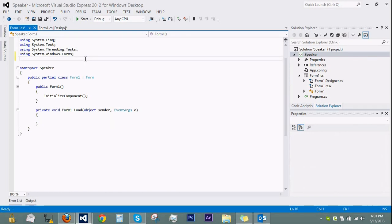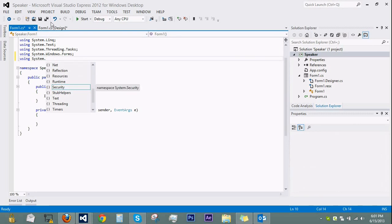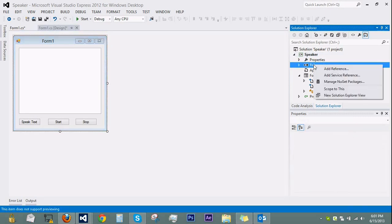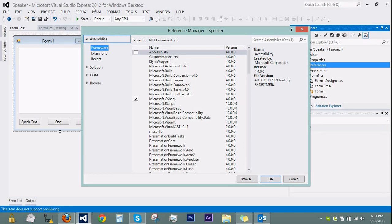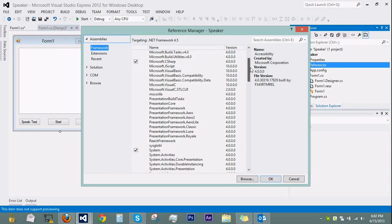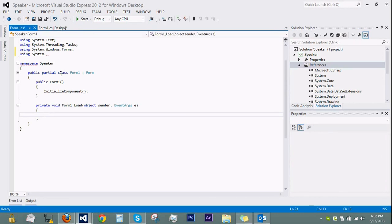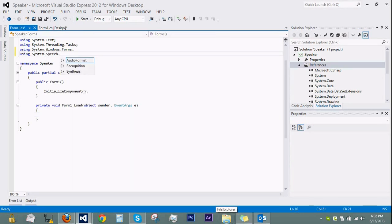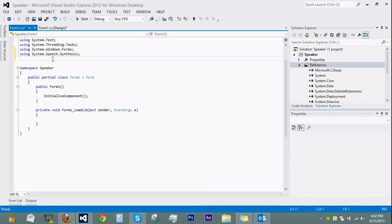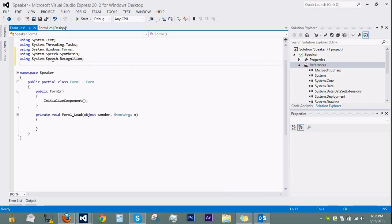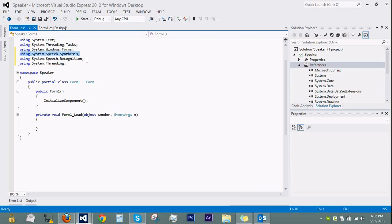We're going to add some using namespaces up here, so we say 'using System.Speech'. One thing you have to do before this is go to References, right-click, Add Reference. This is a bit different in Visual Studio 2012 — go to Framework, scroll down until you see System.Speech, click the checkbox, and click OK. Now go back into our code and add 'using System.Speech.Synthesis' and also 'using System.Speech.Recognition' and 'using System.Threading'. Speech synthesis lets us create a talking voice, and recognition allows the computer to recognize our voice.